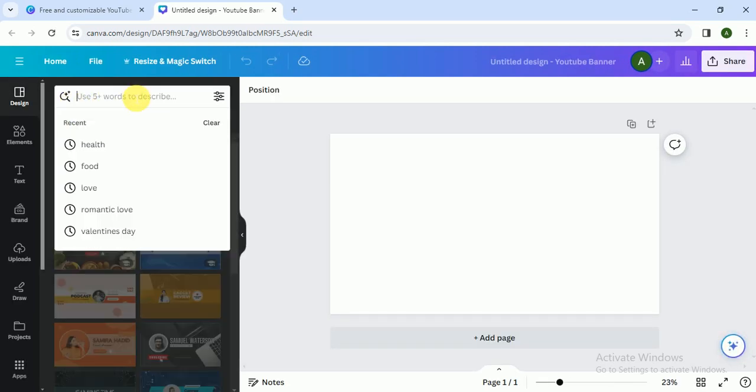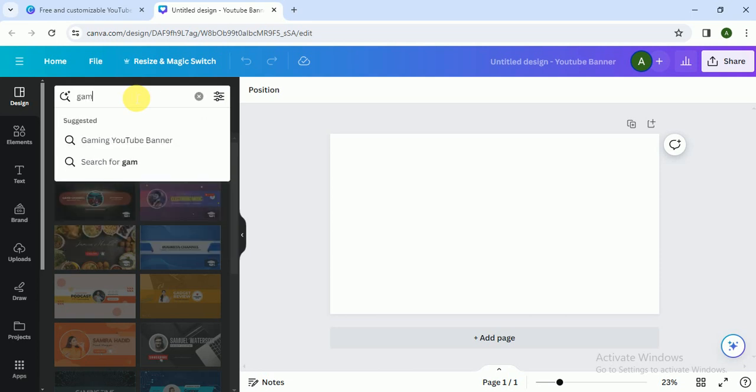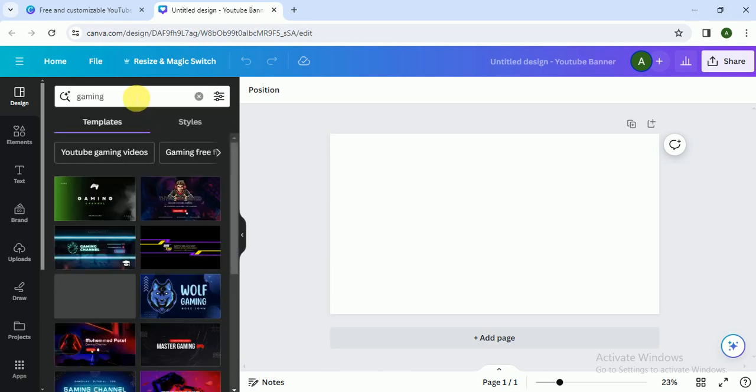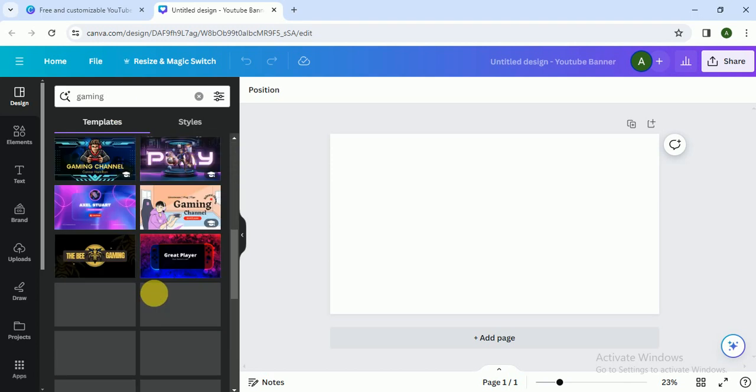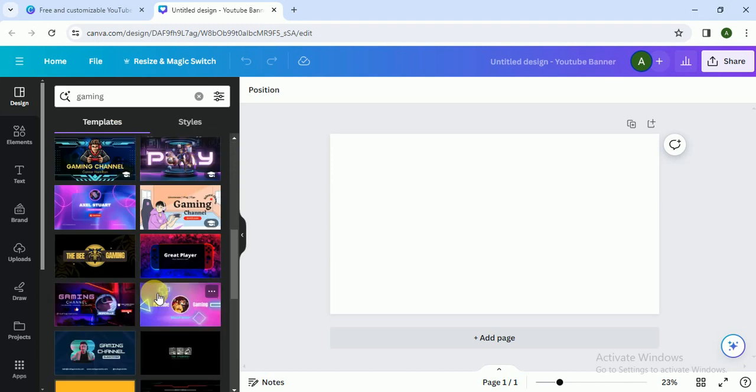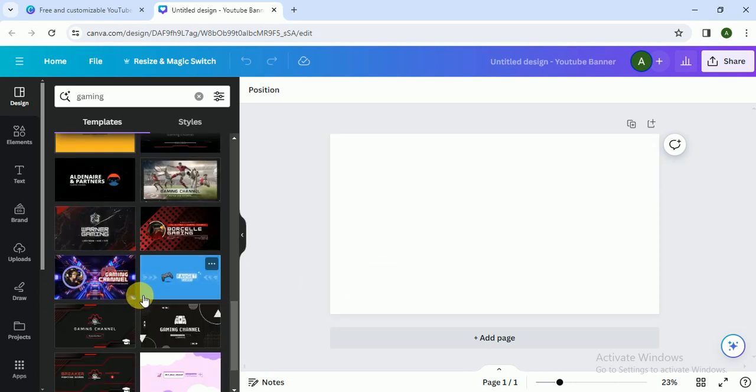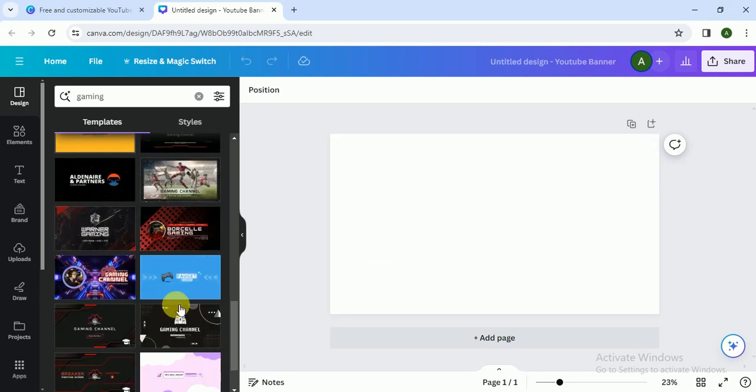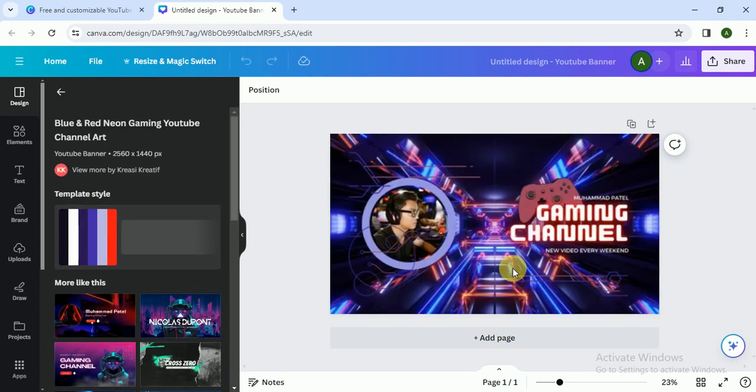If you want to create a channel art for a gaming channel, I write gaming here. There are dozens of templates available. You just have to customize the template. I click on this one.